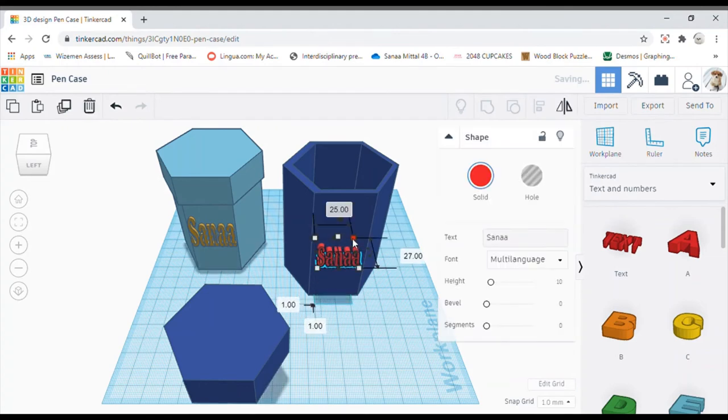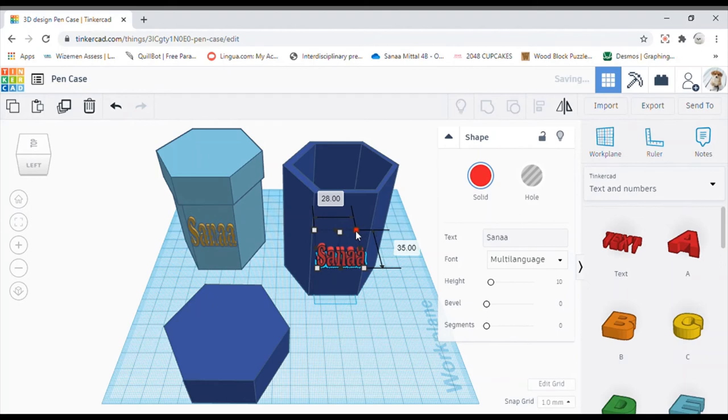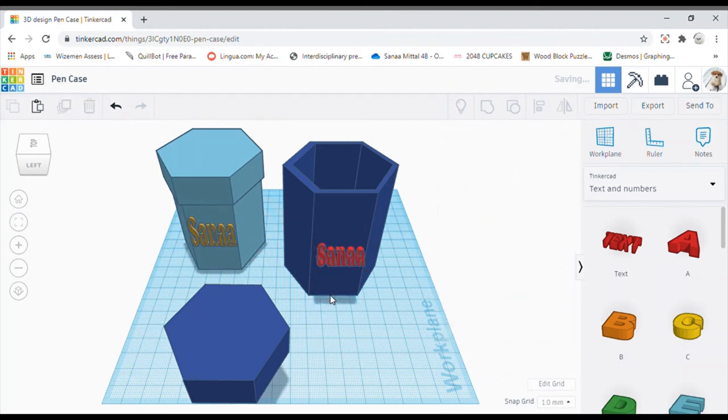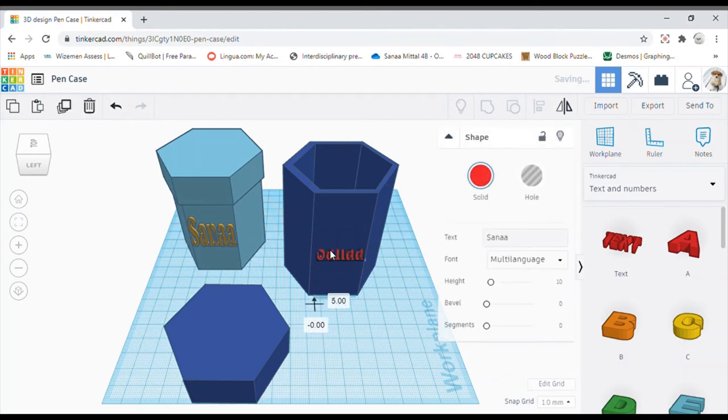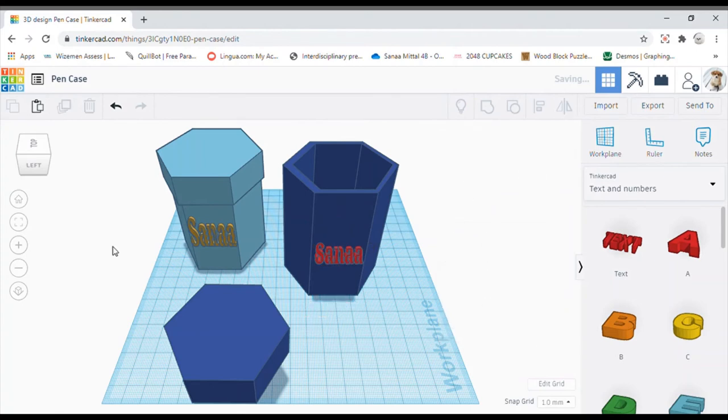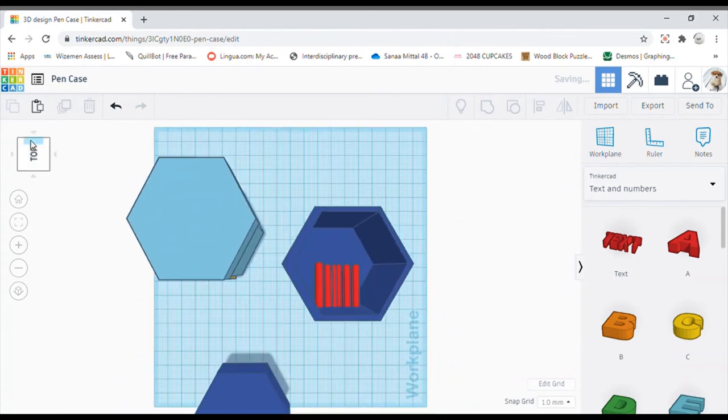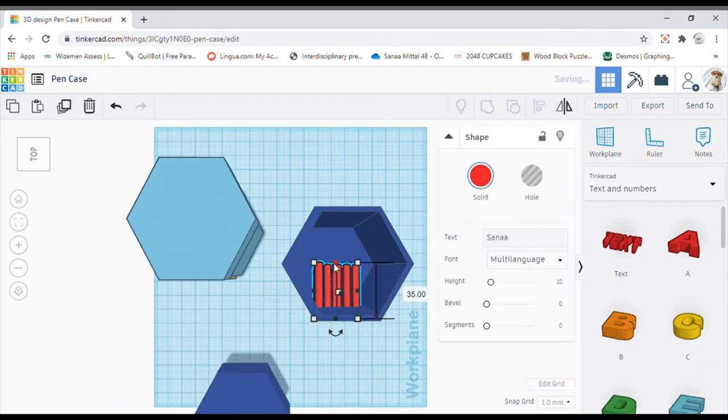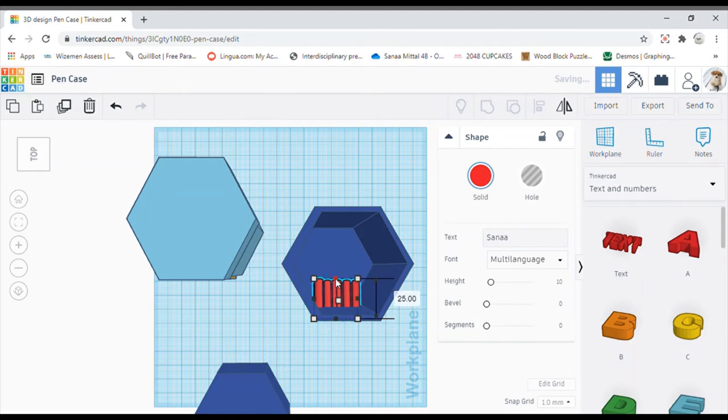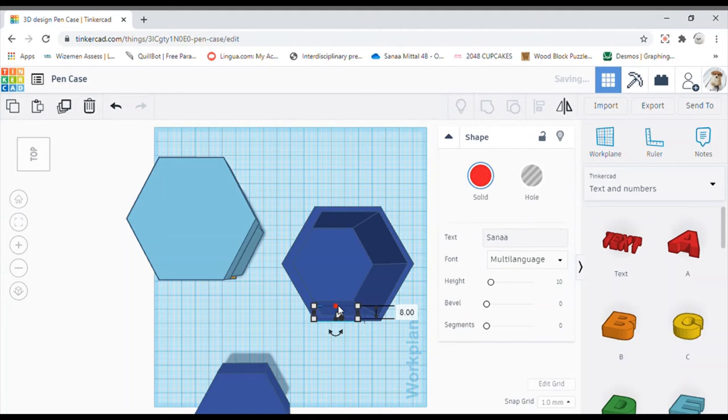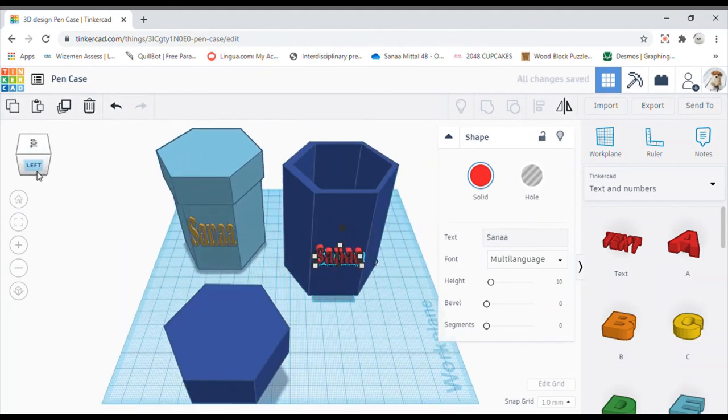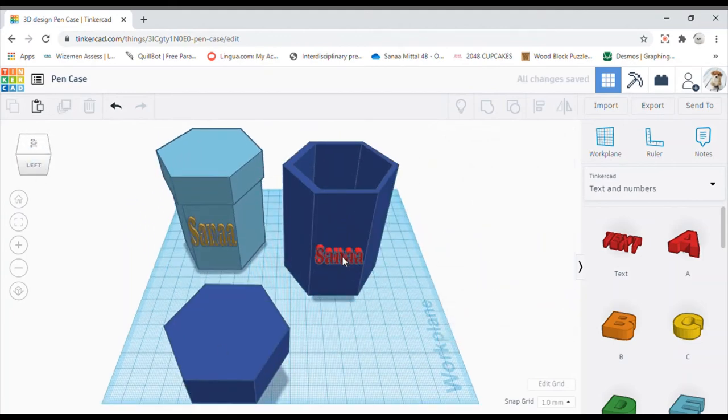And yes, so this is done. Now I just have to make sure that it doesn't come over here. So you just take it there as you do not want your pencil getting stuck in between your name plate. That will not be a great situation.